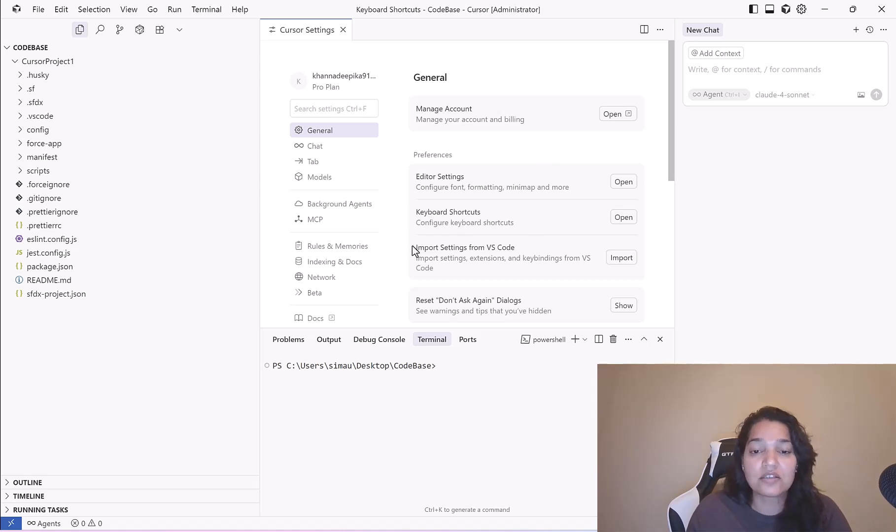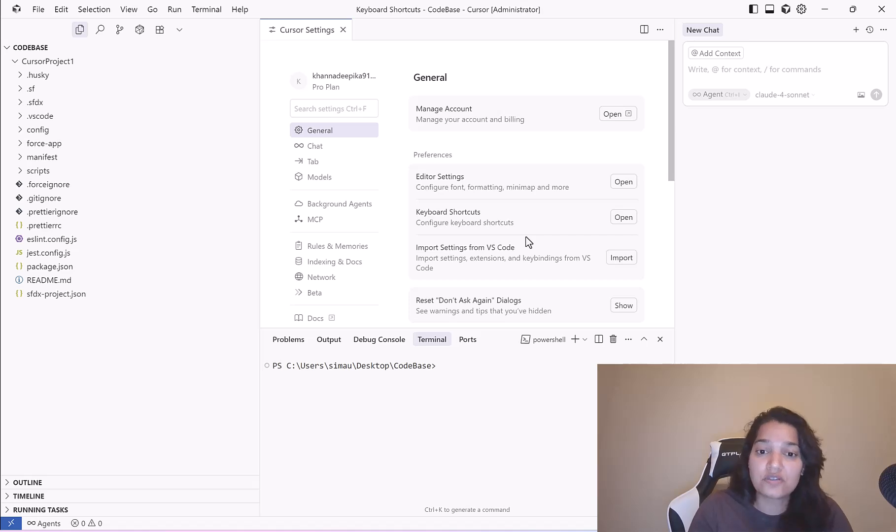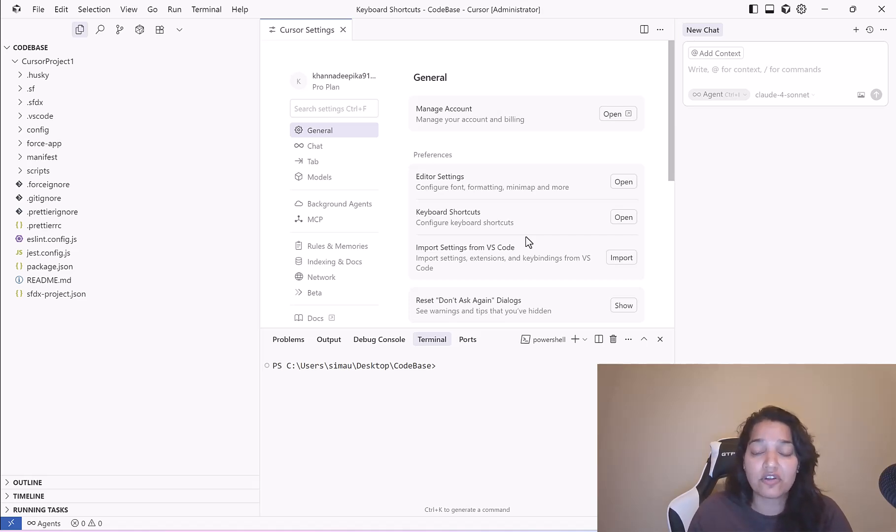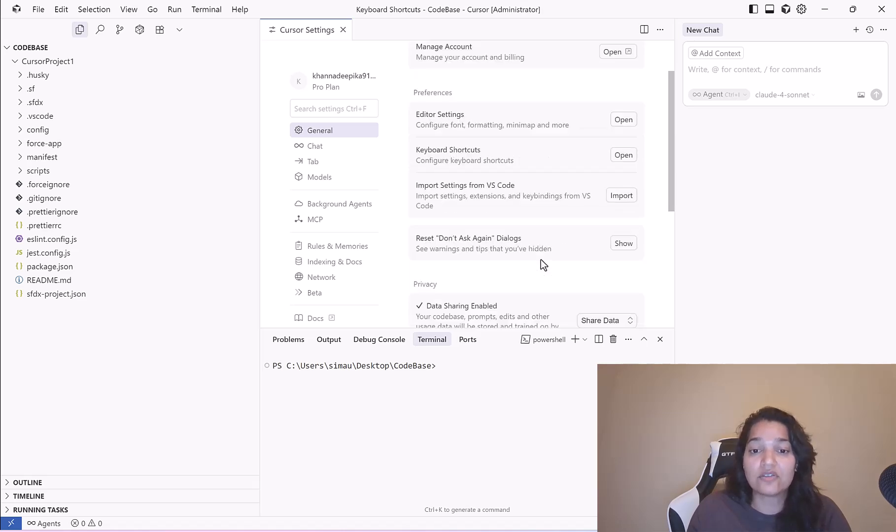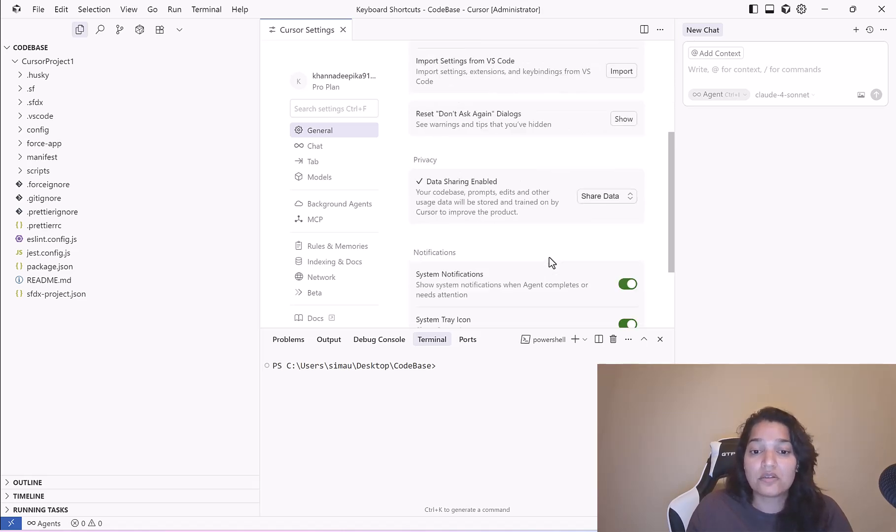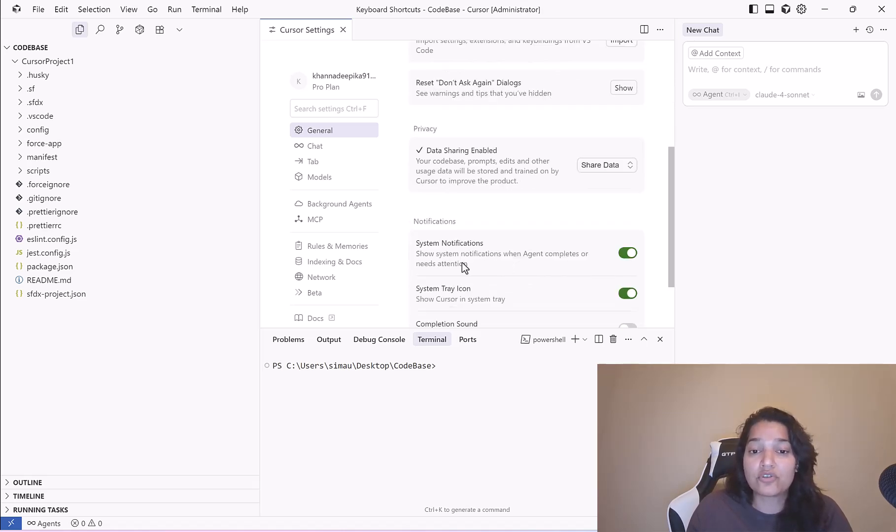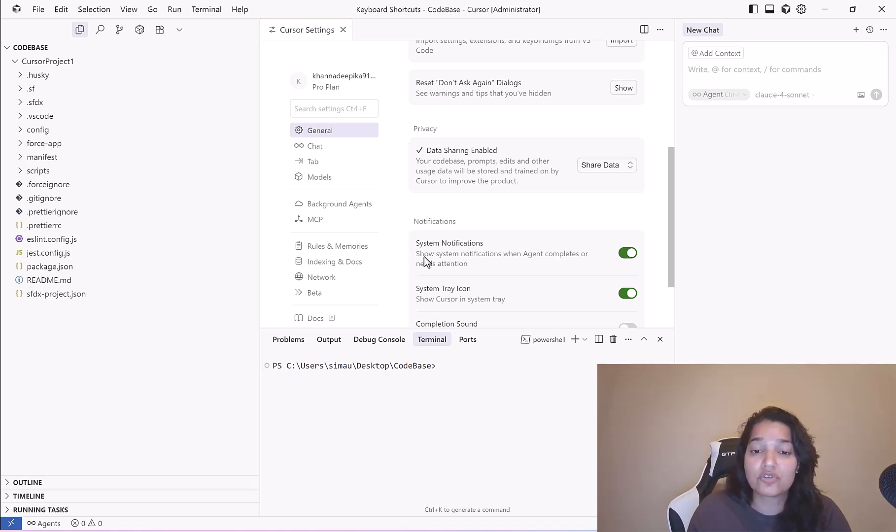This is import settings from VS Code. If you wanted to grab extensions, settings and key bindings from VS Code you will use this import button here. If you wanted to allow the agent to show system notifications when agent completes or needs attention, you can enable this notifications.